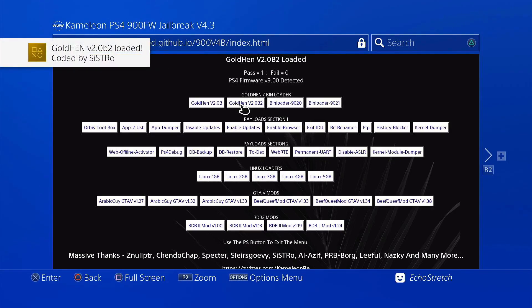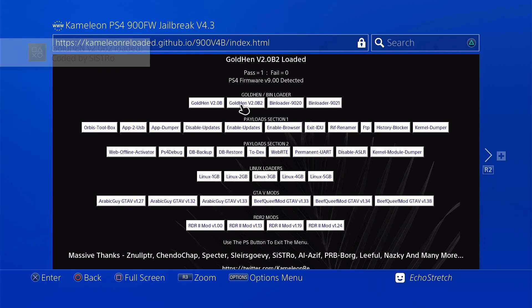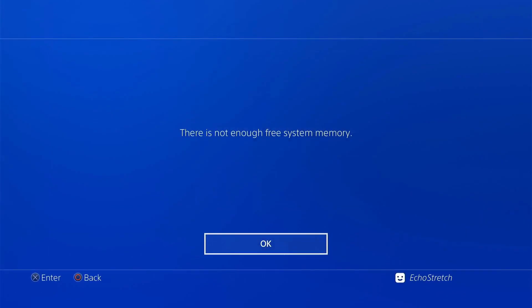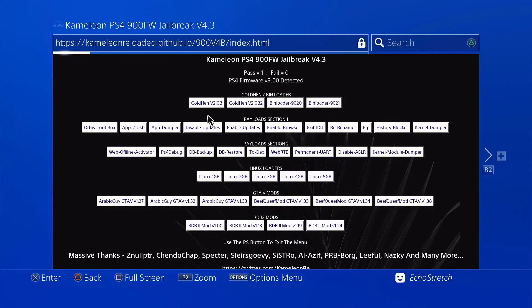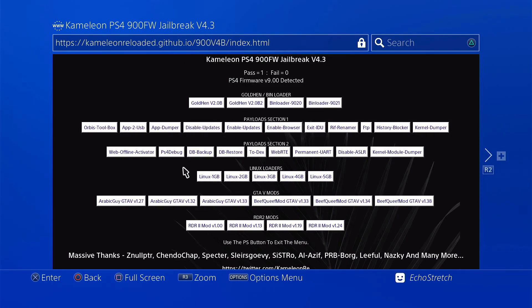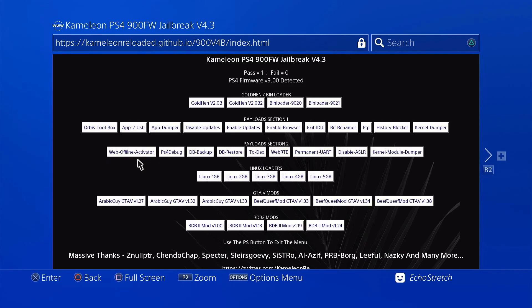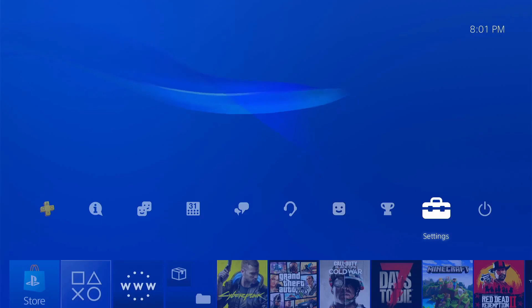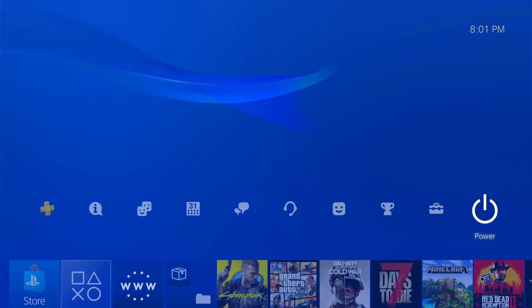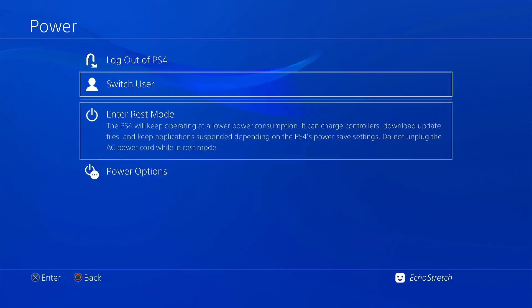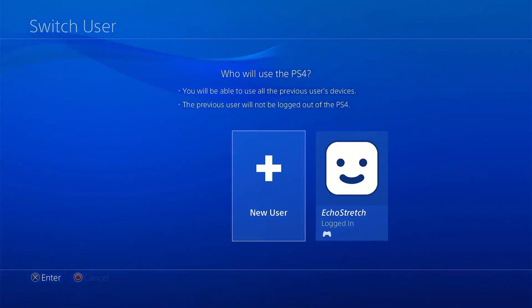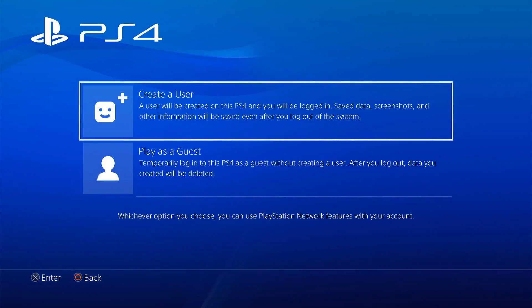So we'll go ahead and unplug our USB as we don't need it anymore. We're going to be using the Web Offline Activator. But before we go ahead and select it, let's go ahead and hit the PlayStation button. We'll go over to our power option, switch user, and we'll go ahead and create a new user.